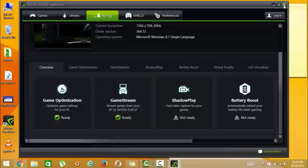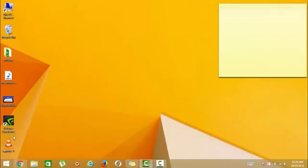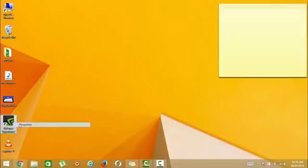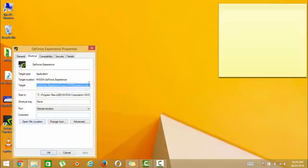So for this, close the application, right click, go into the properties and after this exe, add ShadowPlay.